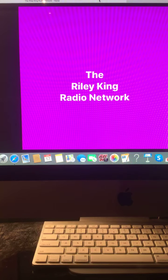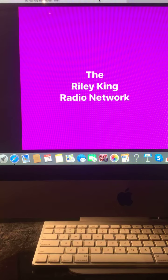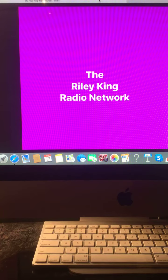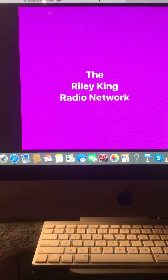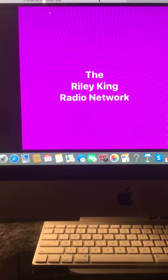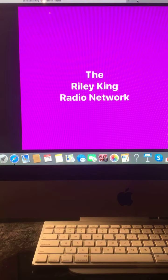Good, happy Friday morning everyone. I'm Riley King and welcome to this morning news update right here on the Riley King radio network. Let's begin.